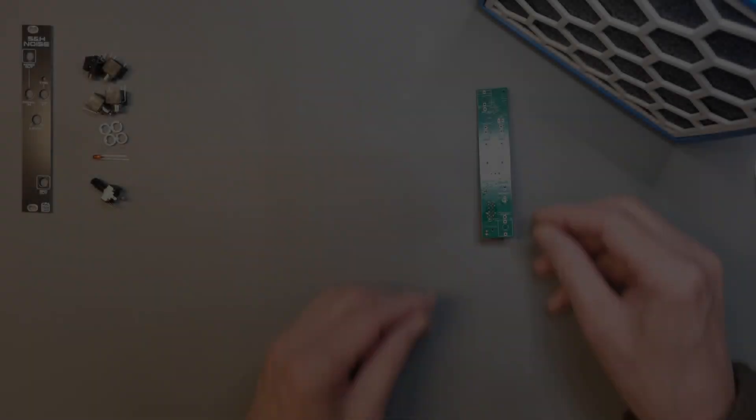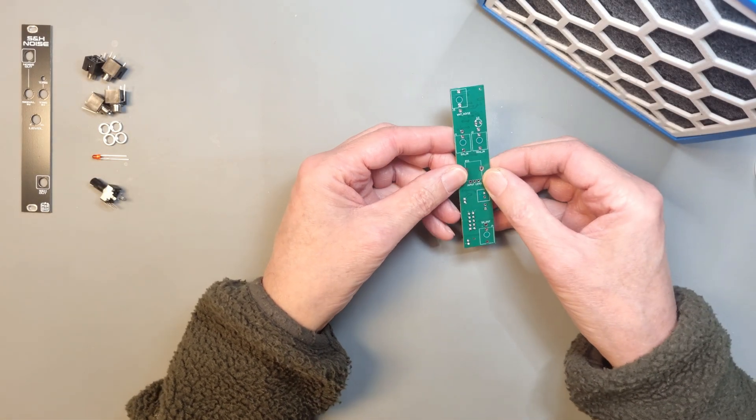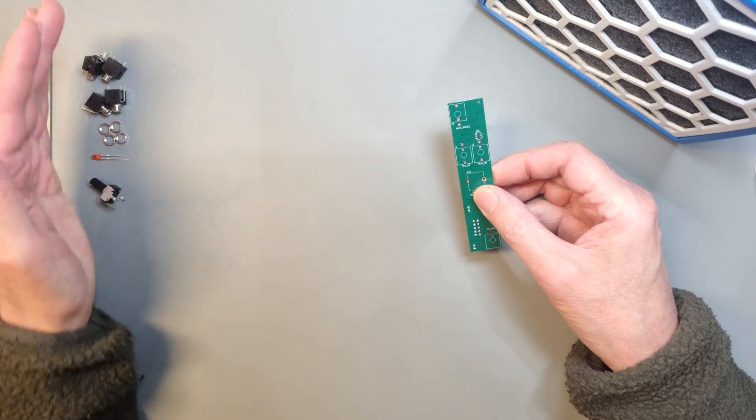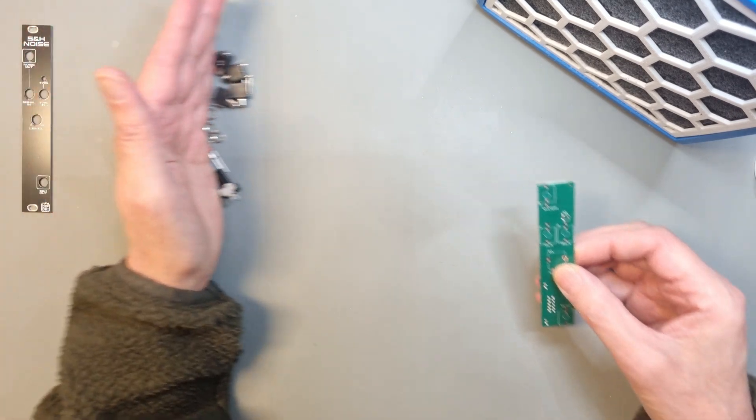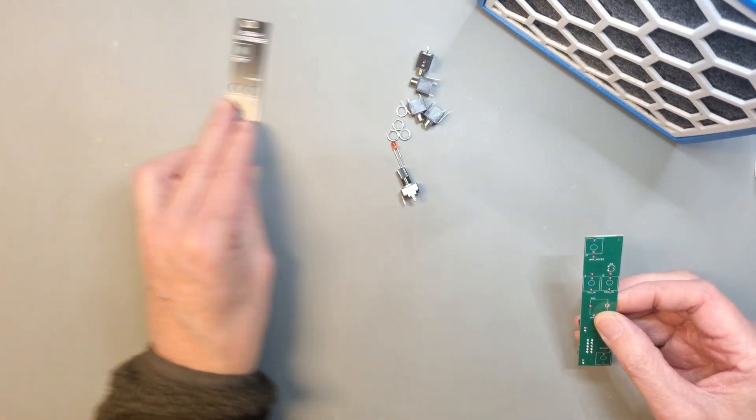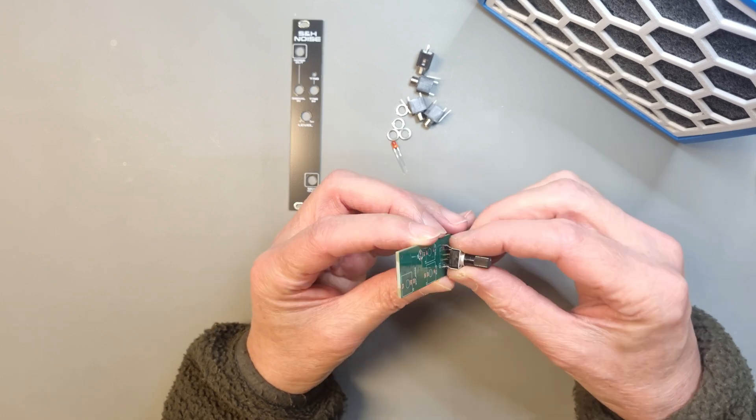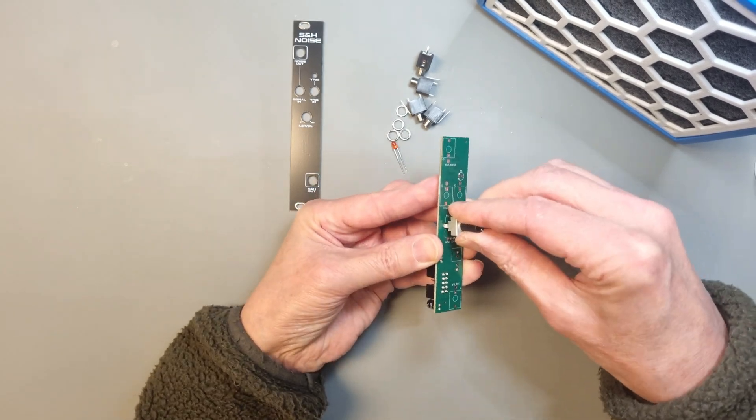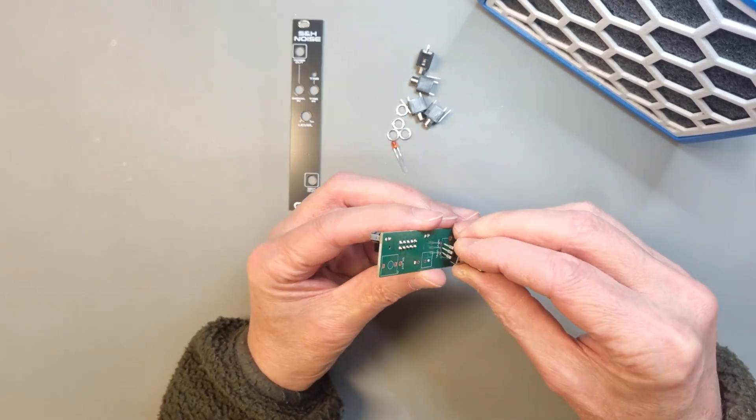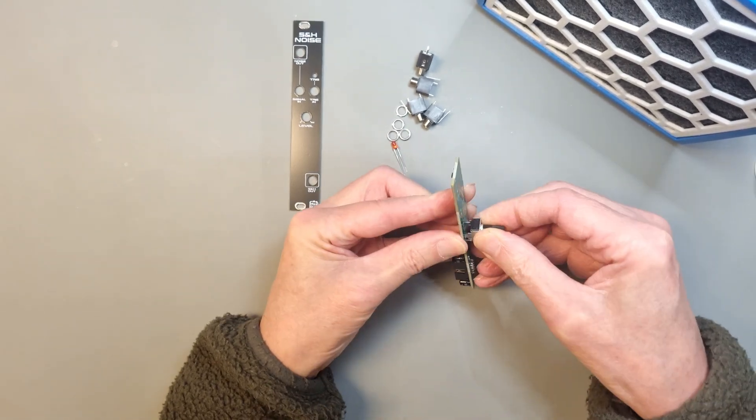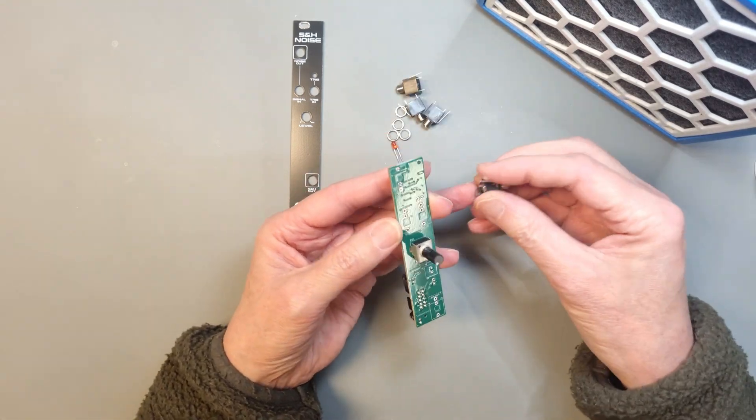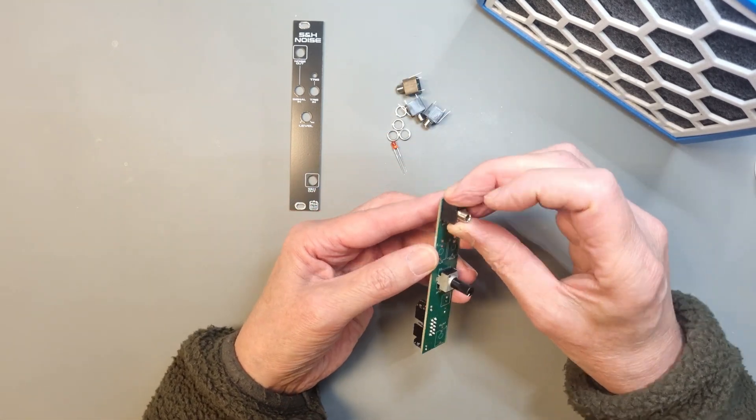Next up is the top side with the pots, jacks and the red LED. But don't solder anything yet. Start by mounting the potentiometer and then you can add all the jacks and finally the LED.